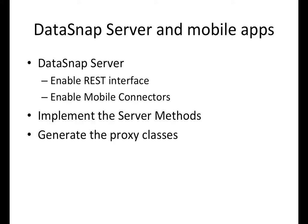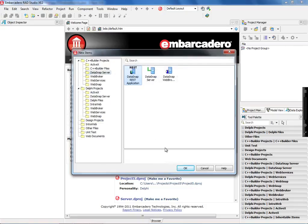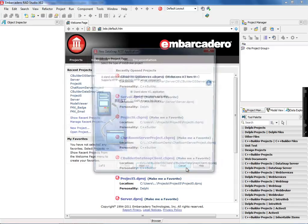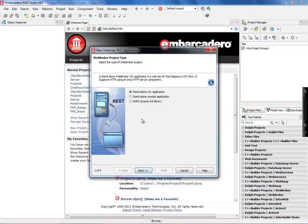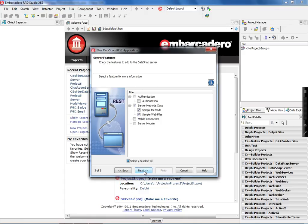We are going to generate the proxy class for the Android platform. Here is my C++ Builder IDE. You will see that you can start creating your Datasnap REST application through the Datasnap wizard and define if you want to use a console, a standalone VCL application, or ISAPI, and what HTTP port you are planning to use. Here are some options that you can customize for how your Datasnap server is going to be created.